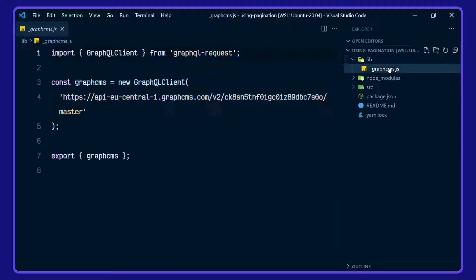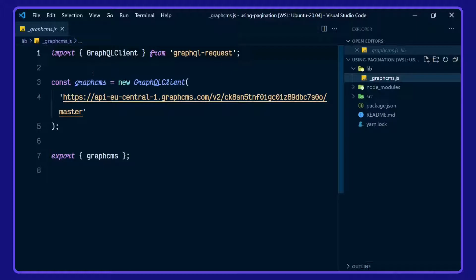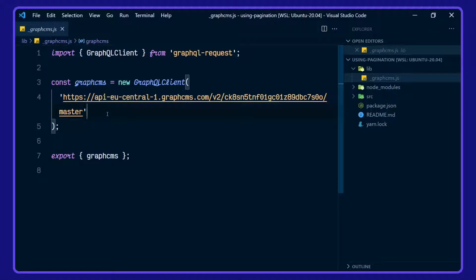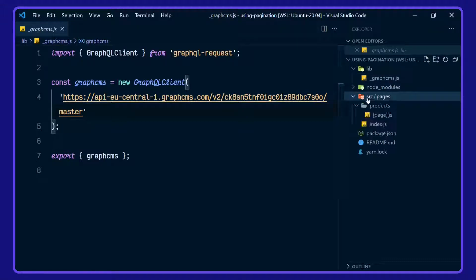So we have a GraphCMS client defined here in our lib library. This is pointing to the eCommerce example projects on GraphCMS. In our source directory, we have a products page and an index page.